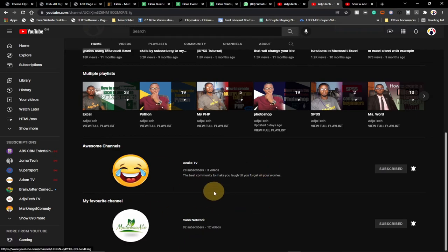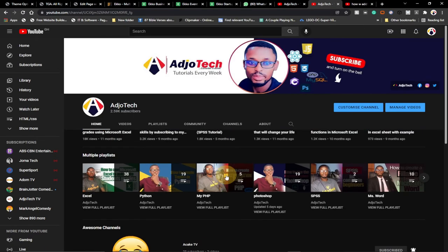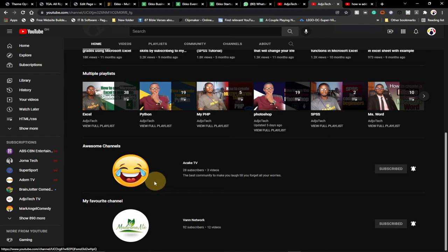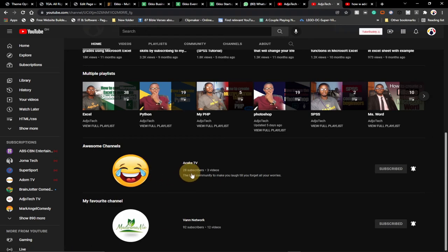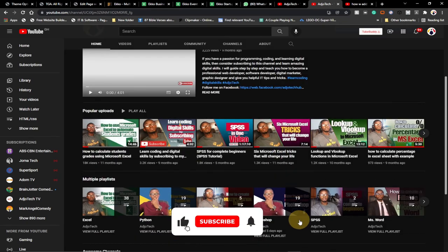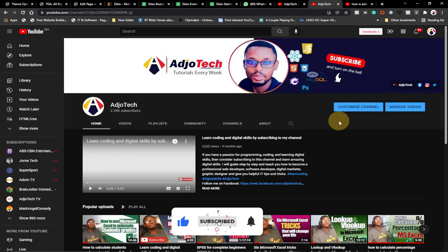When you come back to your main channel page, any channel you added as a featured channel will be displayed down here. Anybody who visits your channel can actually subscribe to any of these channels as well — it's easy for someone to see and subscribe.